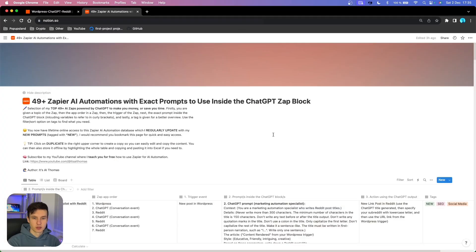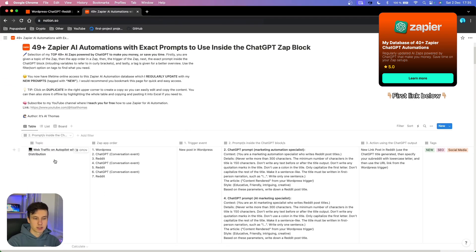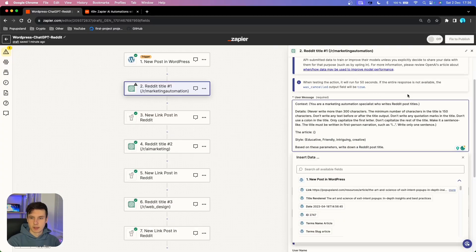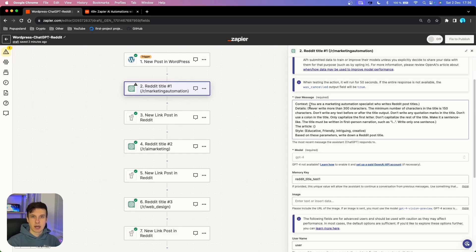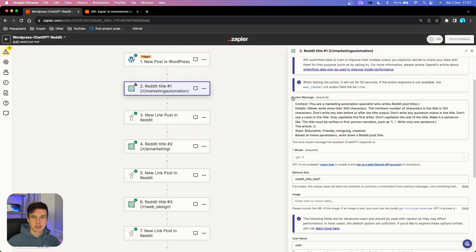The prompt goes inside the user message. To save time, I'm going to my database where I store all my automations — I've created this one for the web traffic autopilot with Reddit. I'm going to copy the whole prompt and paste it directly inside Zapier. I structured the prompts with different parameters such as context, details, style, and so on. If you want to know how to write prompts with these parameters inside Zapier, check the first link in the description for a totally free resource that teaches you exactly how to use them.